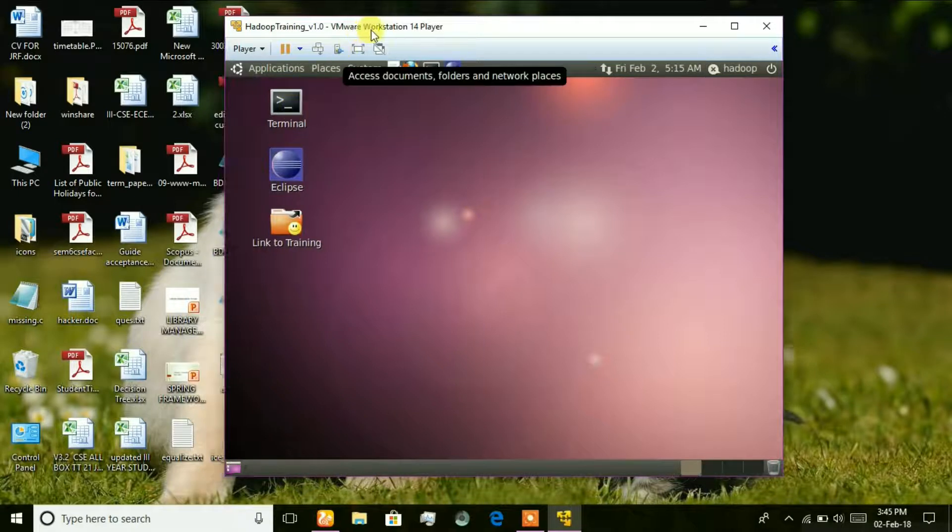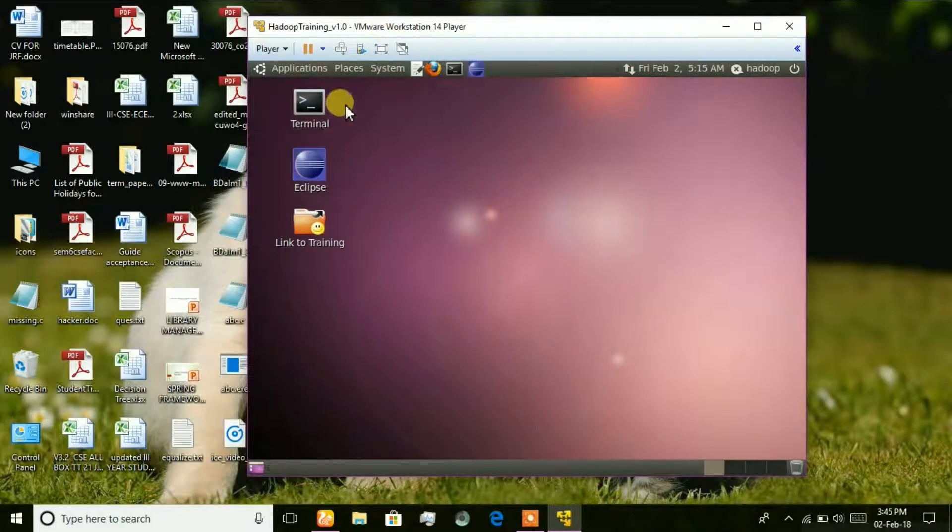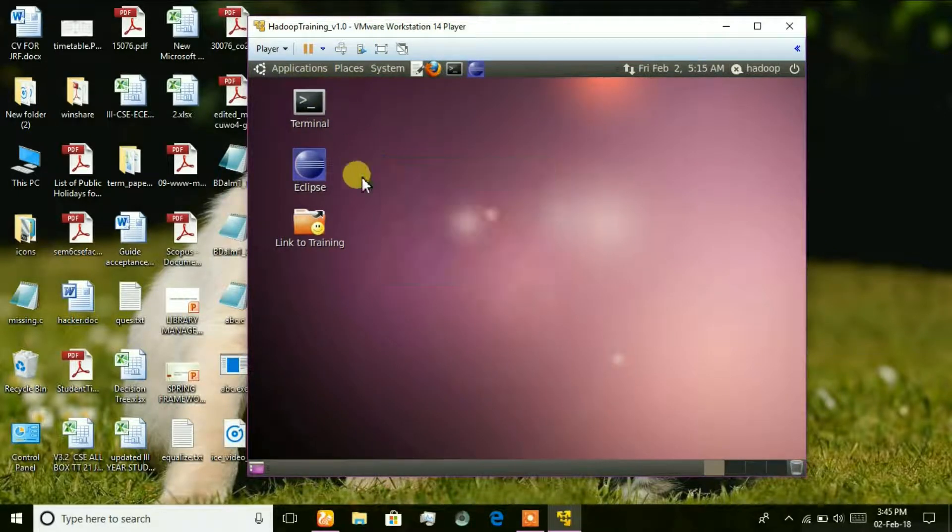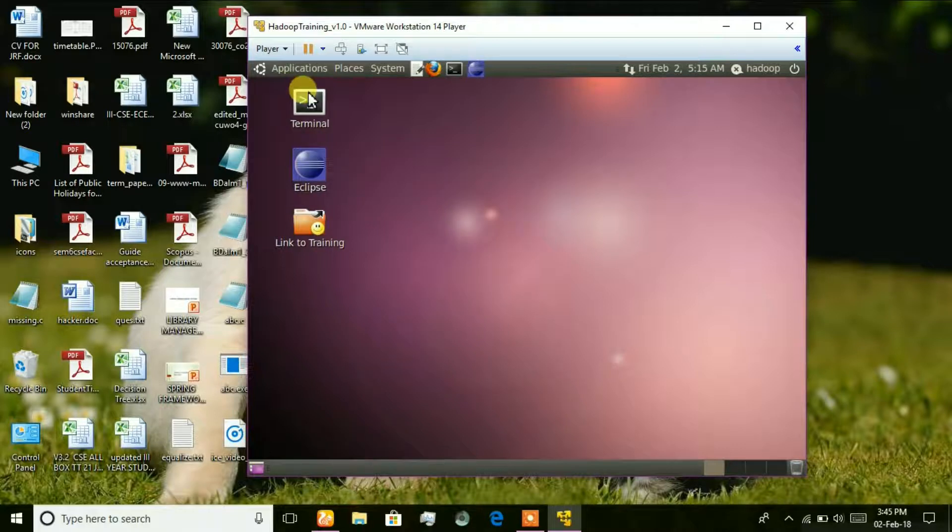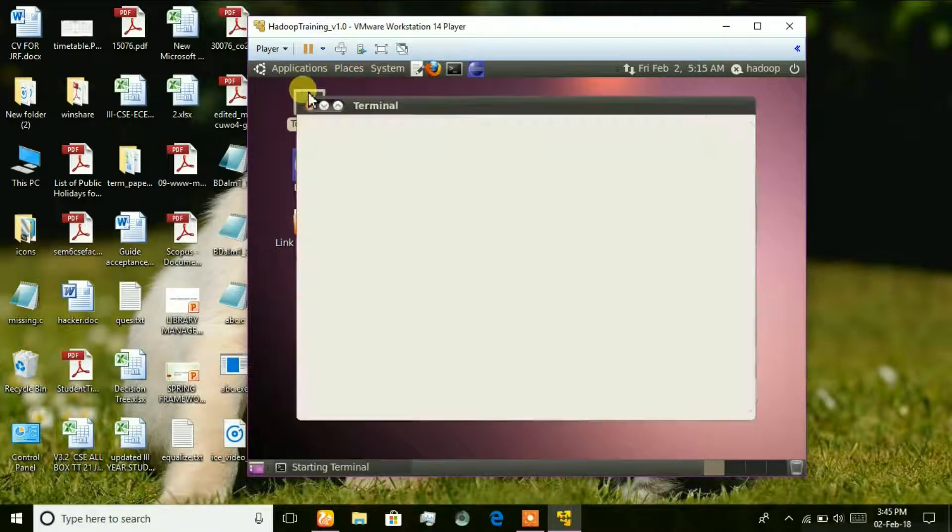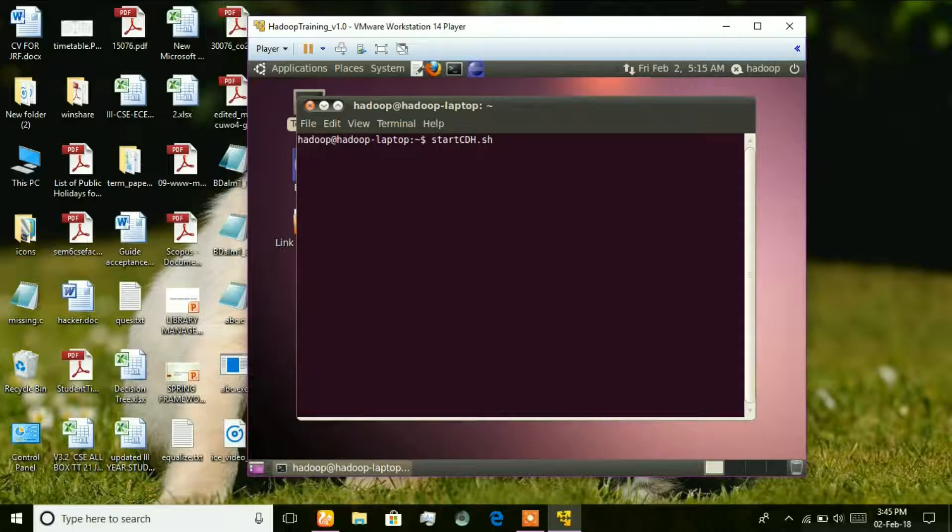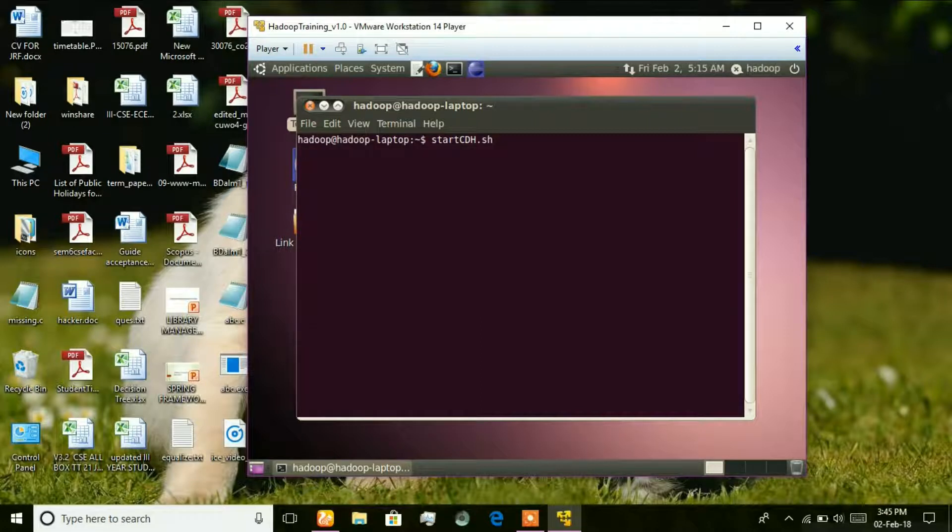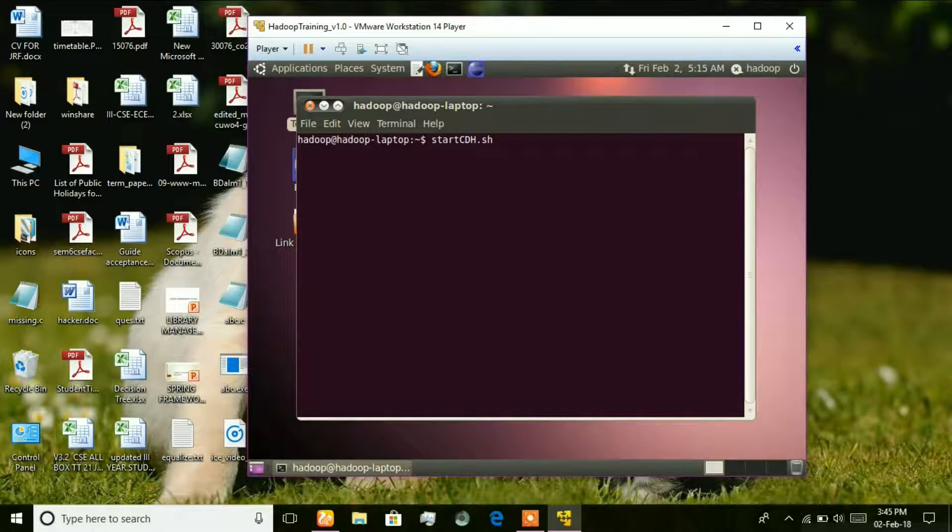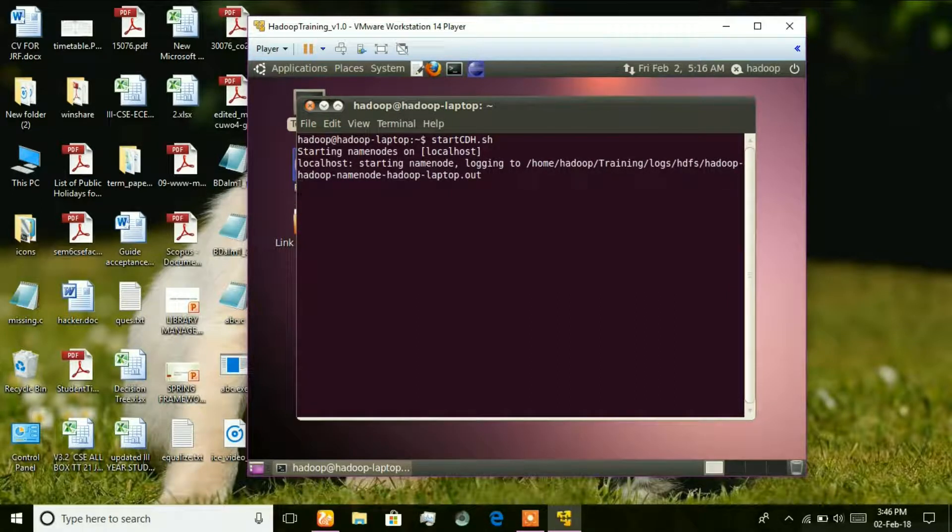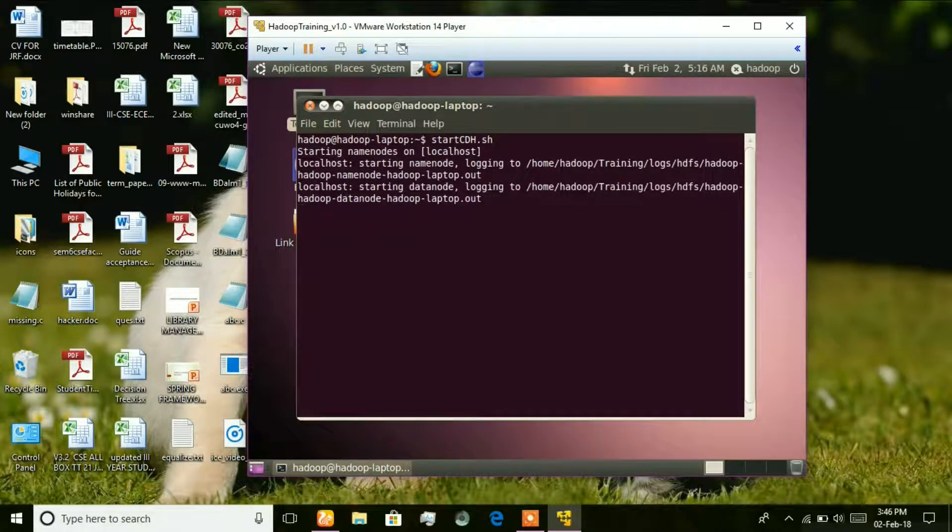You are done. Let's check if the services under Hadoop are running or not. Wait for a few seconds.